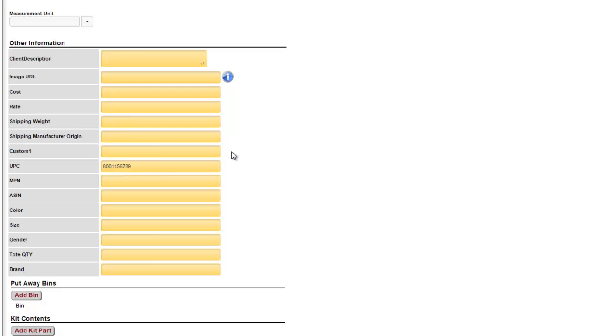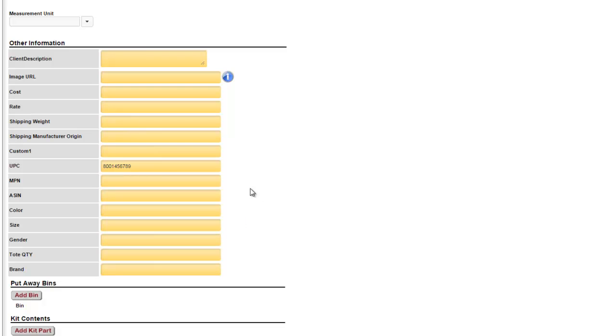Next we move on to our nine custom fields. These can be used to track any additional information about this part. Also the labels for these fields can be changed. Notice that I've changed the labels here to demonstrate some common uses for the custom fields. There are some advanced features that can be used with custom fields as well such as cross reference.